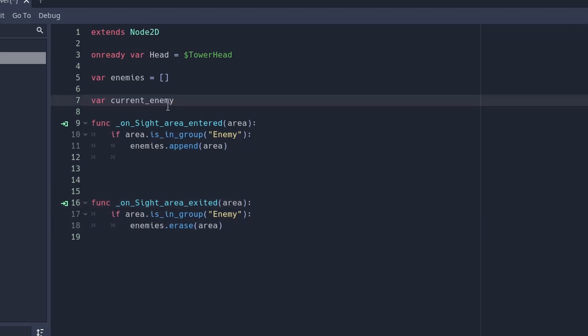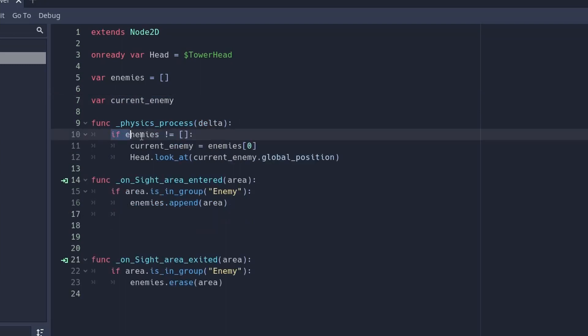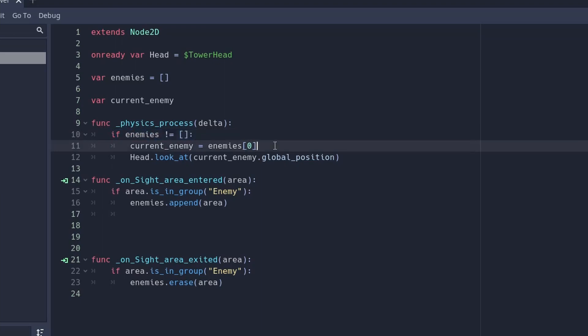Create a new variable called current enemy — we will store the current enemy we are targeting in this variable. If enemies is not equal to nothing, then current enemy is going to equal the first enemy in the list. Then we want to look at the enemy.